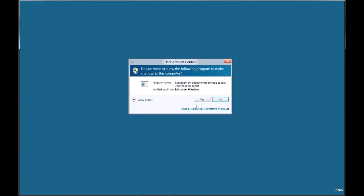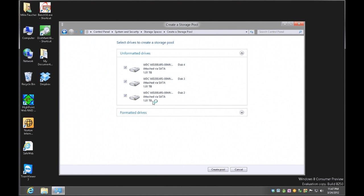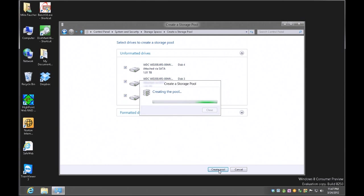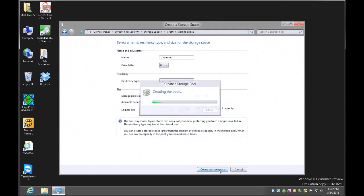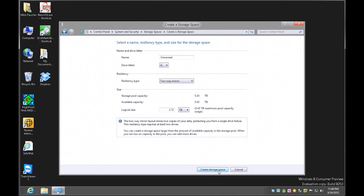I'm going to click on storage pool, say yes — I've got three two-terabyte drives in there, so I'll leave those checked and go ahead and create the pool. Now it's at the configuration screen and I have the option of configuring any way I'd like: none, two-way mirror, three-way mirror, and parity.